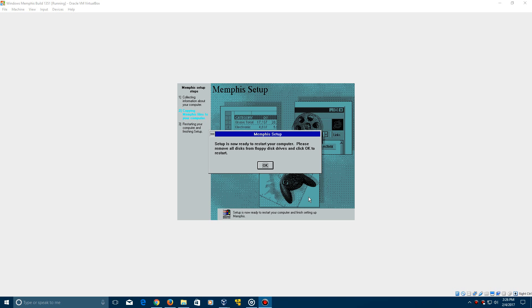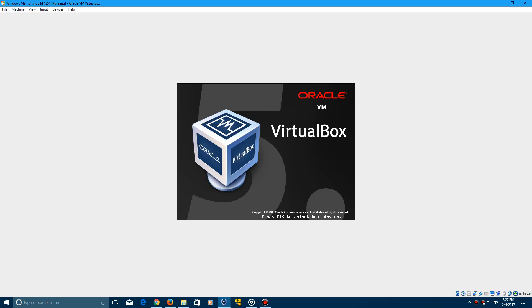Okay, so now when it's complete, it will say setup is now ready to restart your computer. Please remove all disk from floppy drives and click OK to restart. So let's go ahead and click OK to go ahead and restart. It's going to restart your machine.